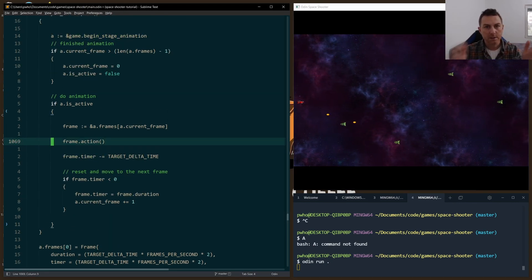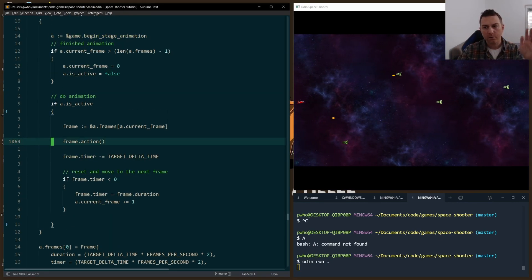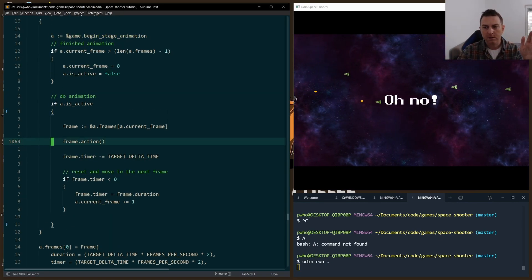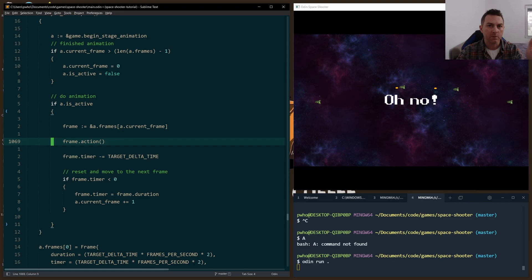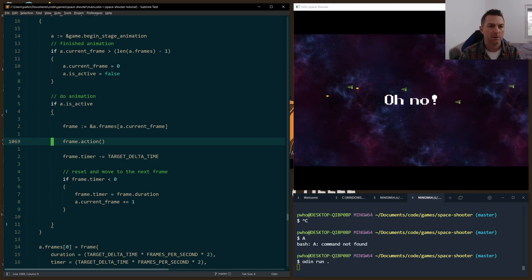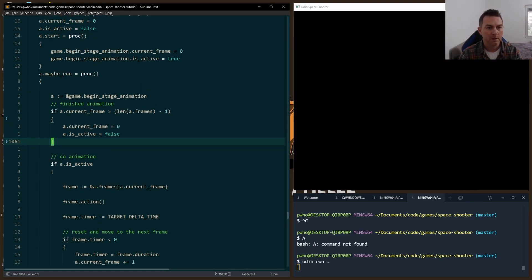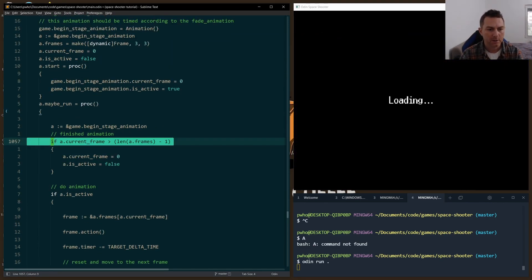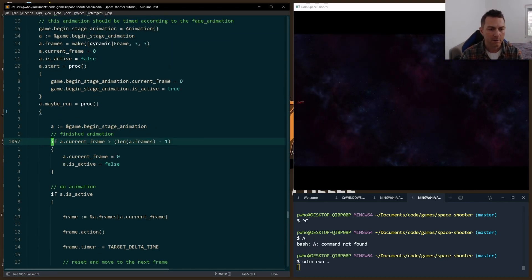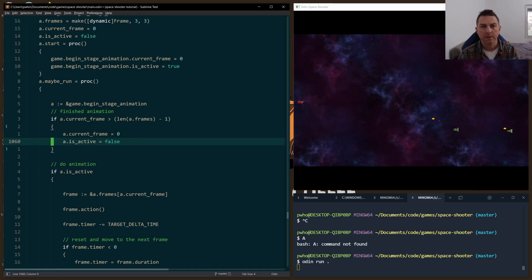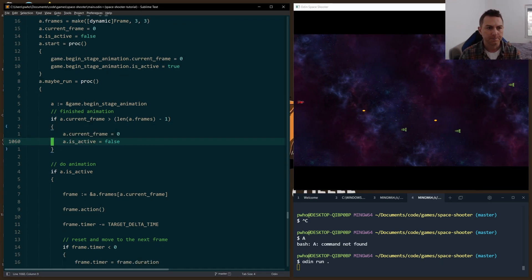And then the frame is incremented, so it goes to the next frame. And as long as we're still within our frames, the valid frames for that animation, it'll continue to run every game loop. Otherwise, if we get to our end here, we just reset everything and turn off that animation.